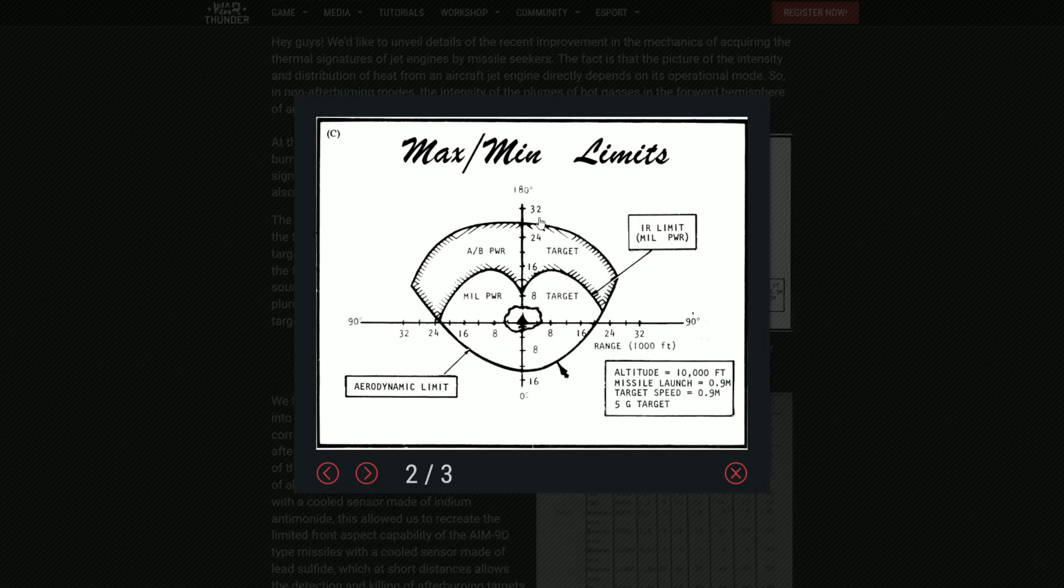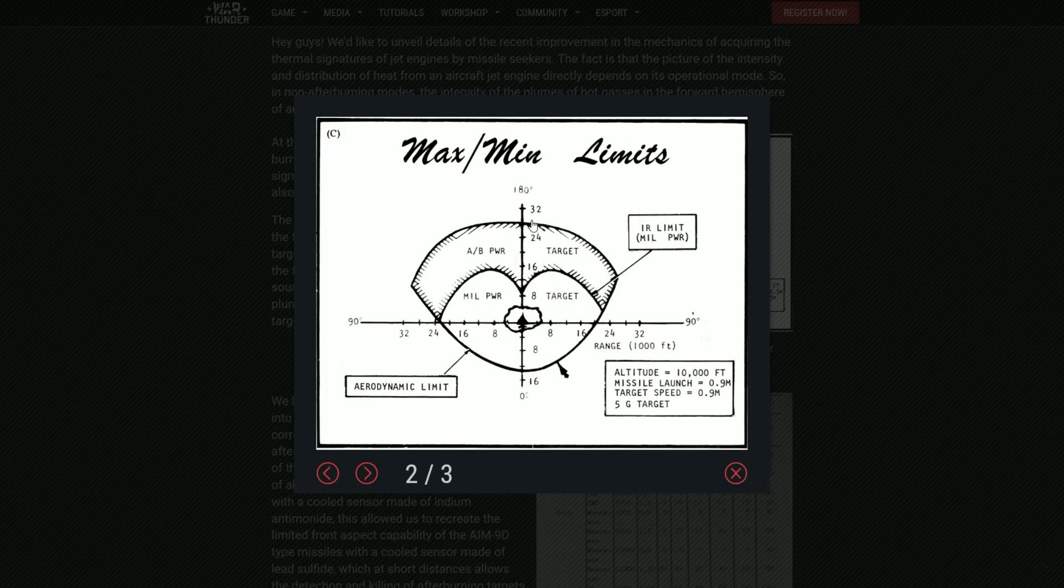So let me think about this a little bit. So yeah, basically it is in thousands of feet, the range on the seeker together with the aerodynamic limit. So here we have some altitudes and speeds of target and missile launch speed and 5g target, whatever.